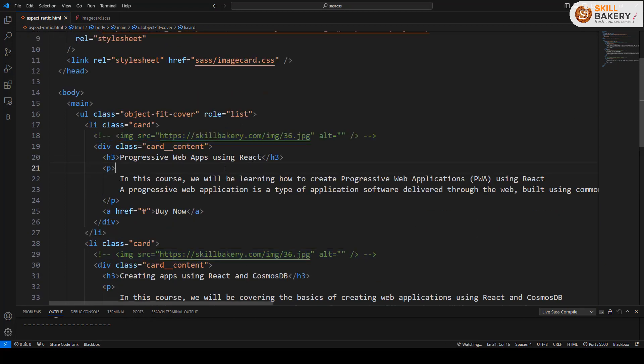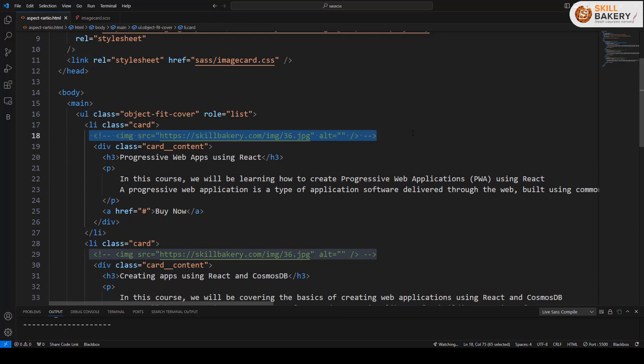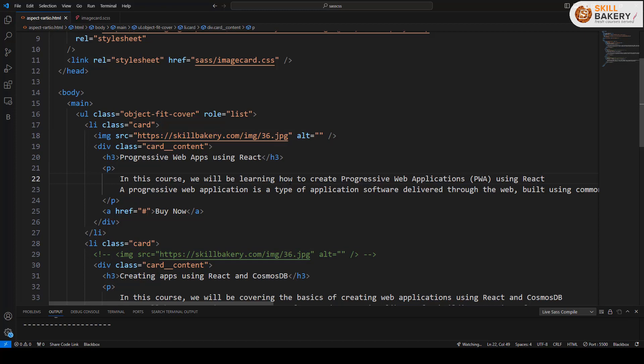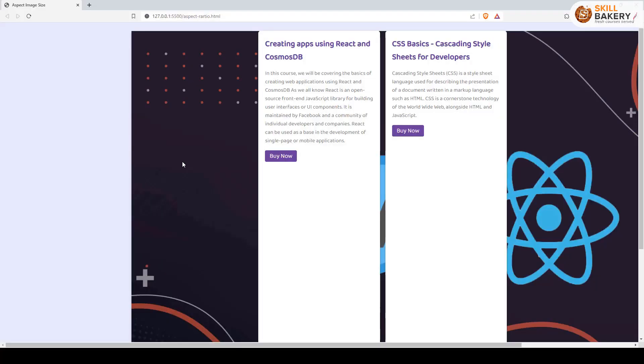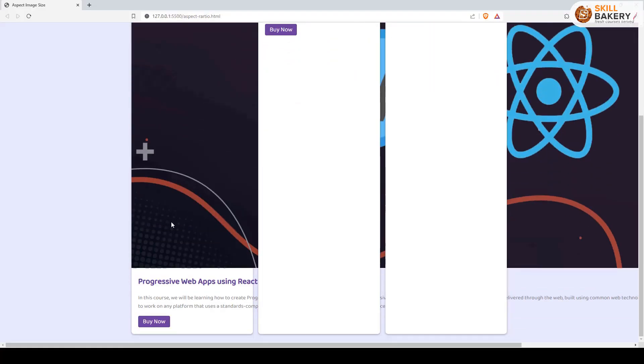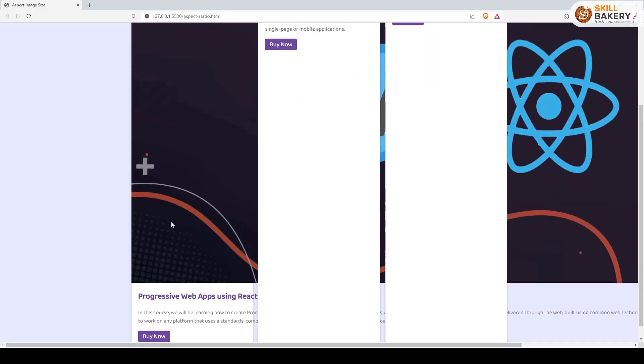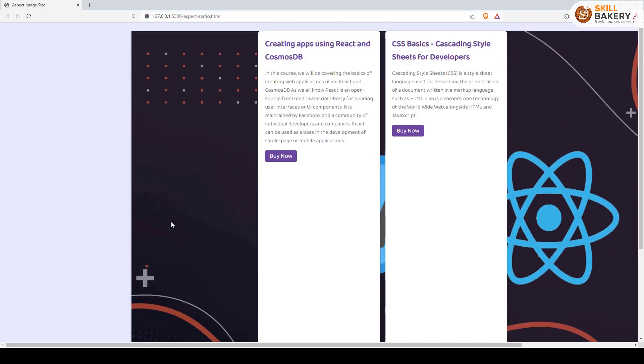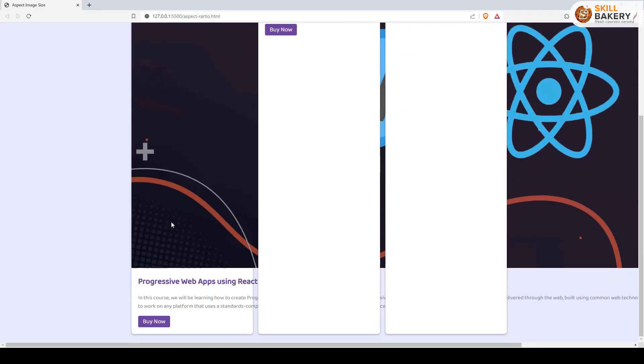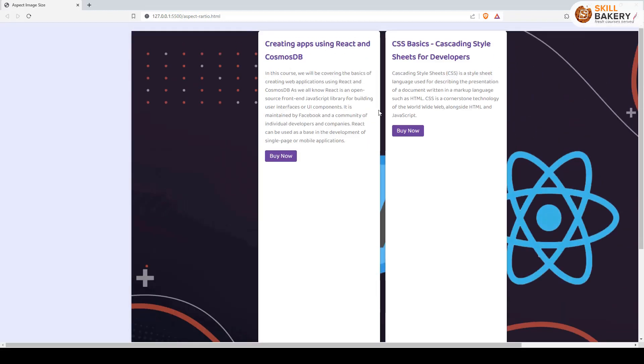Let's try and see what happens if I include an image over here. So I am just uncommenting the first image over here and there you go. This is how the whole card is now looking.